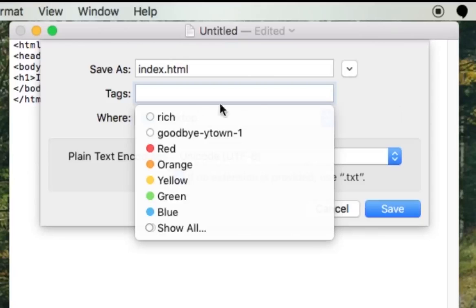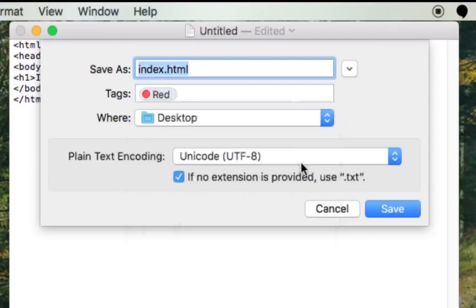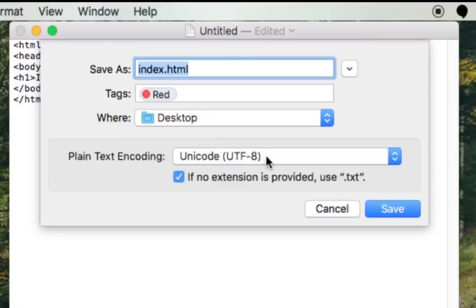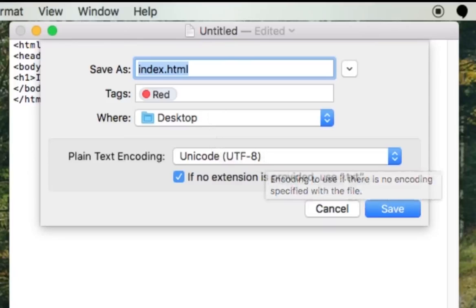And then you could label it whatever you like. We'll just give it a red. So we're saving it as index.html.utf8 unicode.